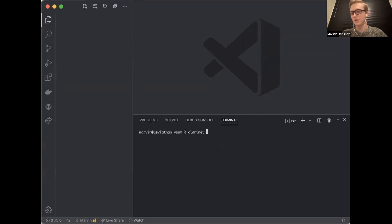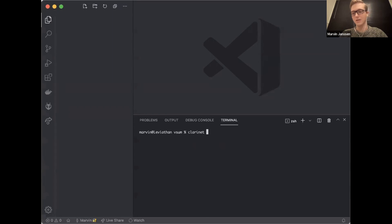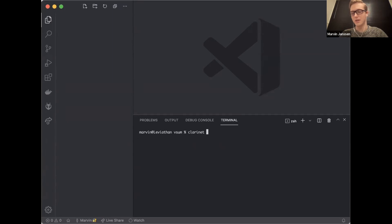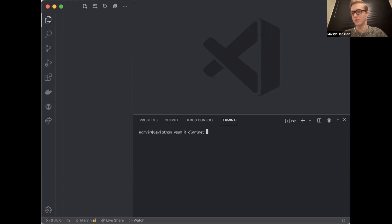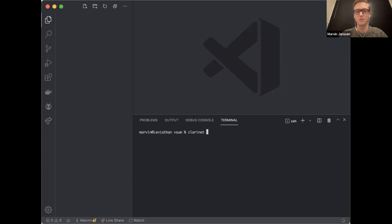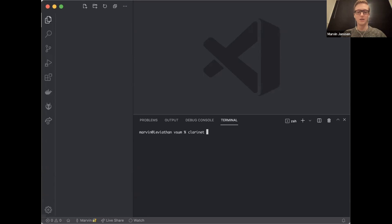In the Stacks ecosystem, we have a few different development tools. One of the favorites is called Clarinet. Its purpose is to write, test, debug smart contracts. The language that you use for Stacks smart contracts is called Clarity, a non-Turing complete language, Lisp-based as you'll see.